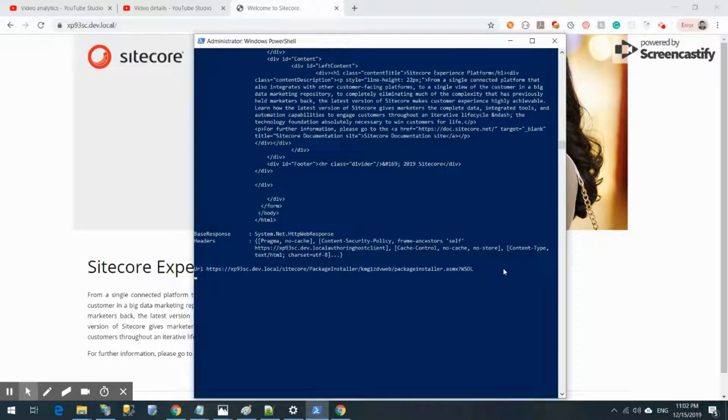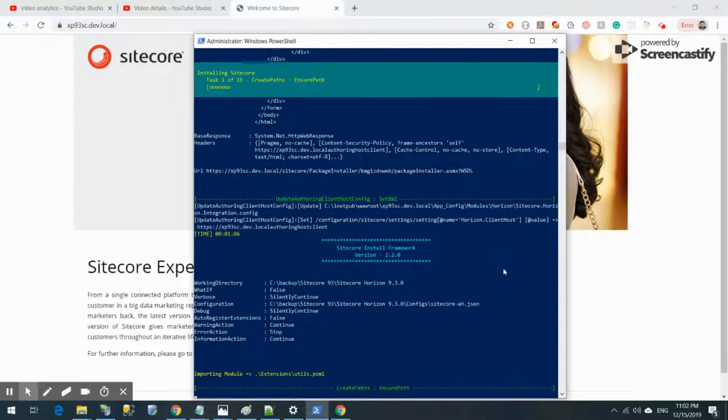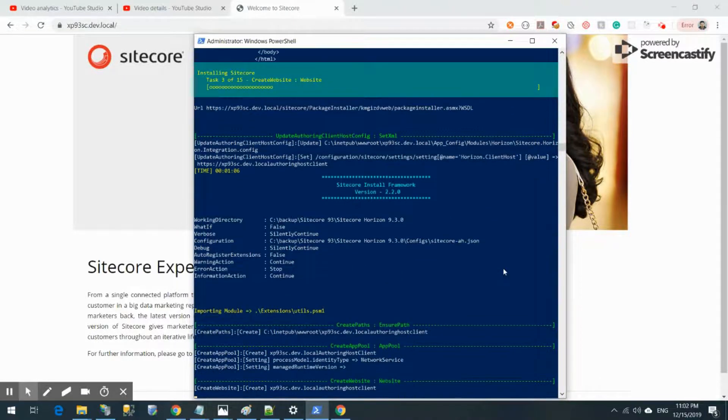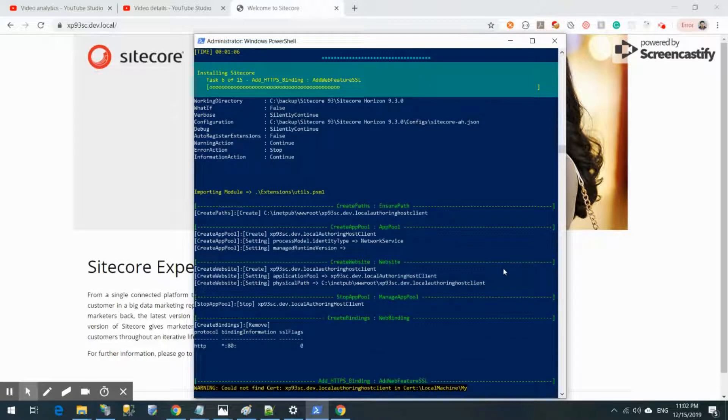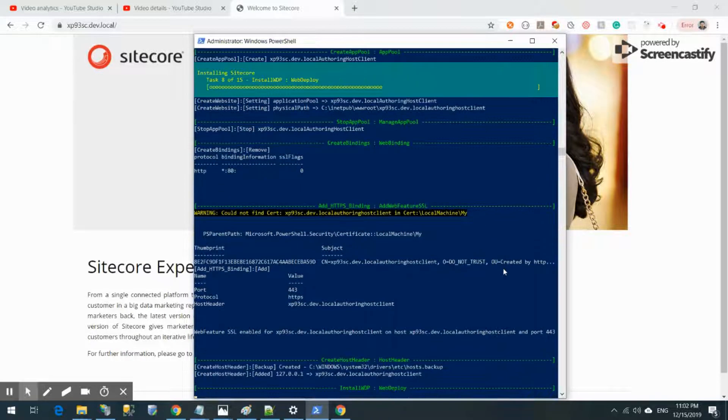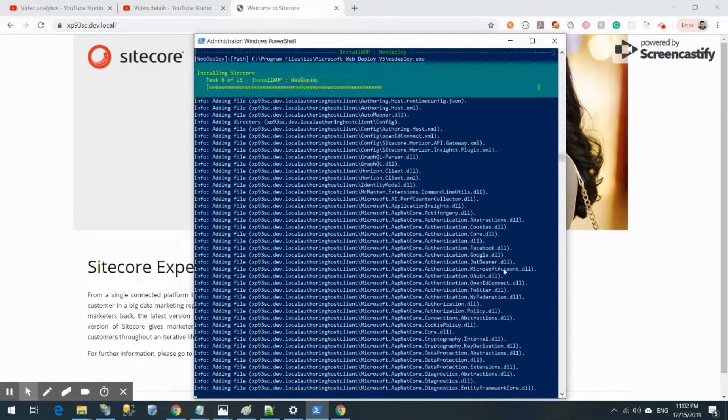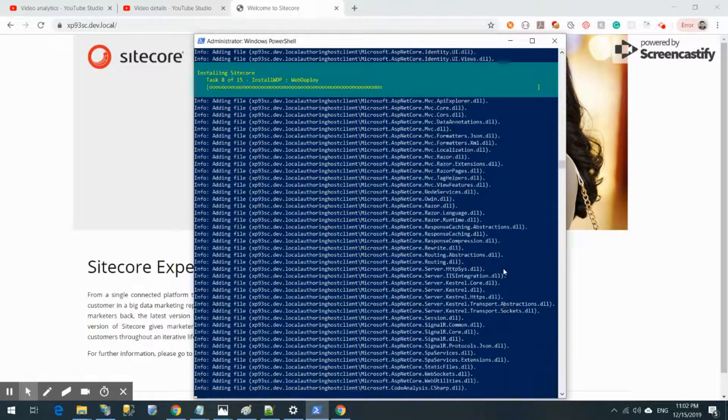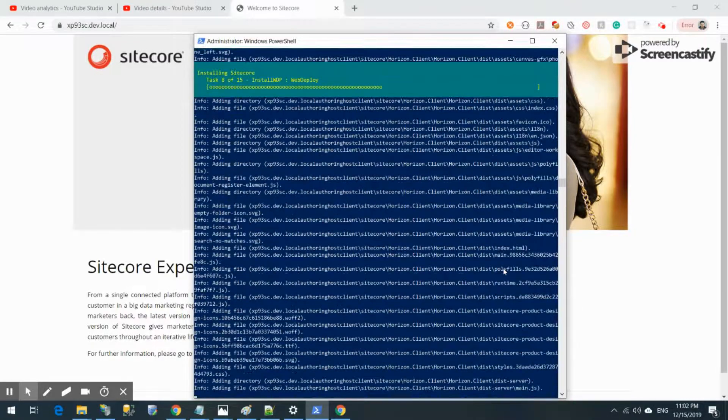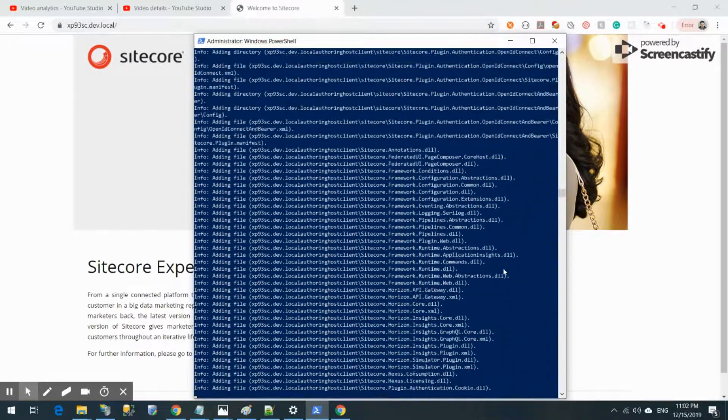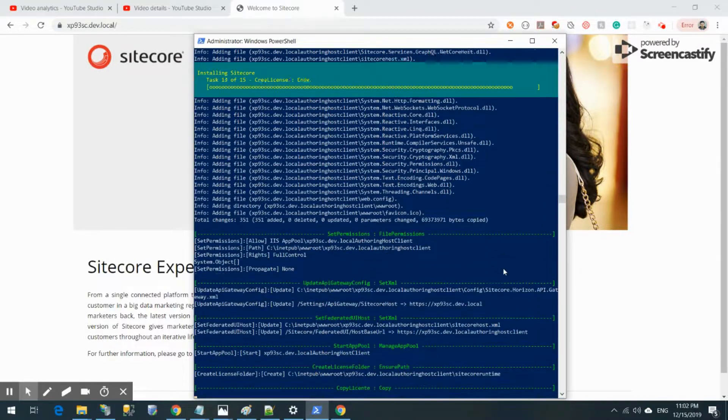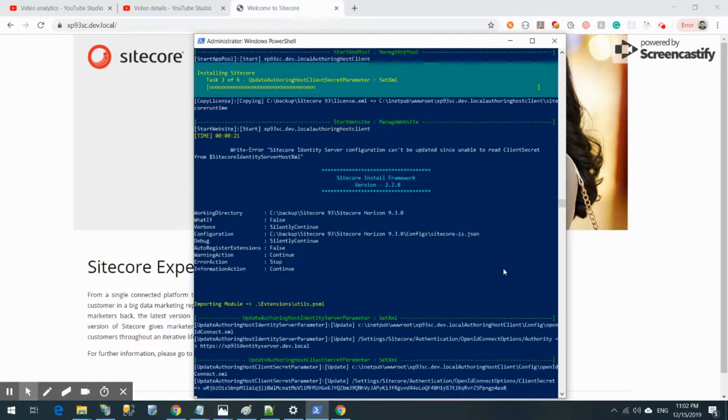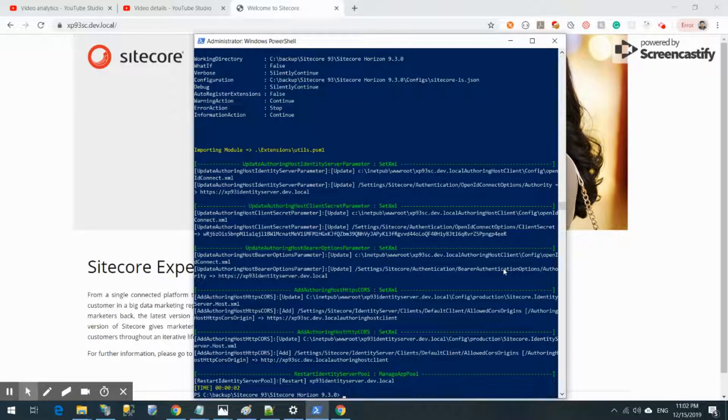Every time if you change anything in the configuration files, your service is going to reset or recycle, so it will take time to warm up. Now it is verifying, doing package installer, creating some web applications, doing some driver configuration and adding files.